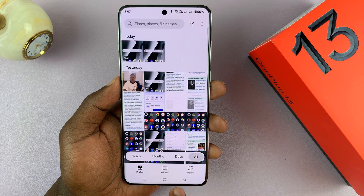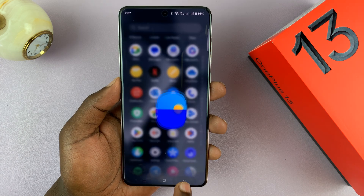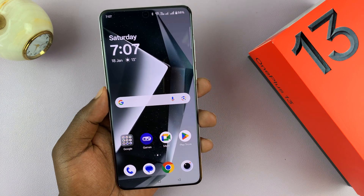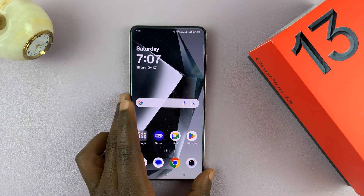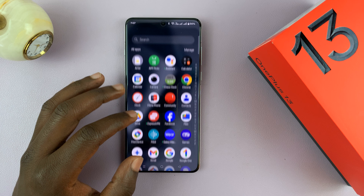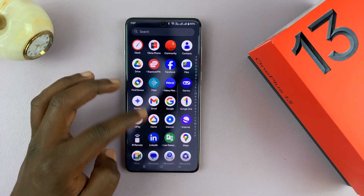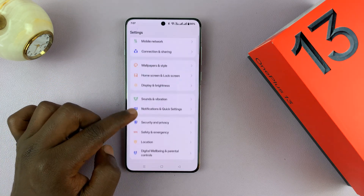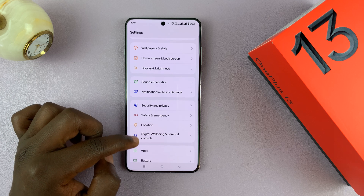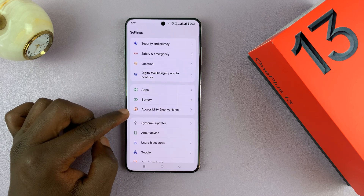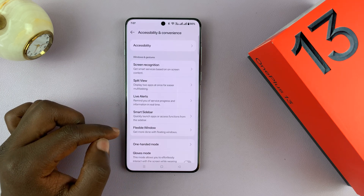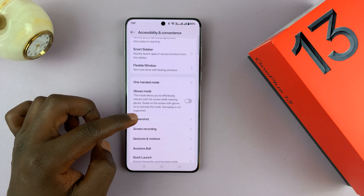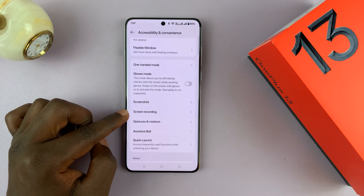There are a couple of settings for screen recording that you can tweak in the settings of your OnePlus 13. Go into Settings, scroll down and find Accessibility and Convenience, tap on that, then scroll down and tap on Screen Recording.